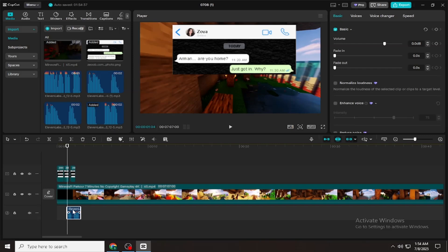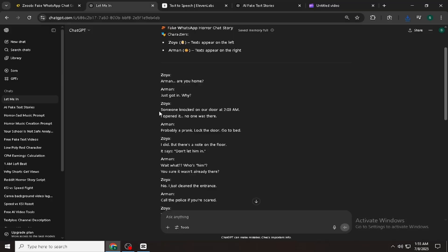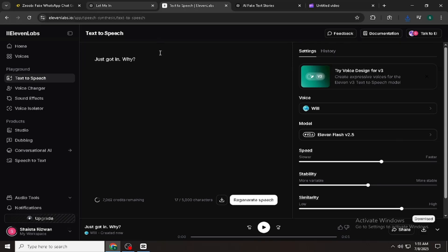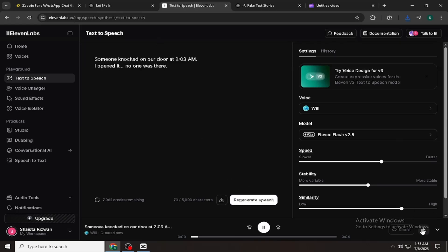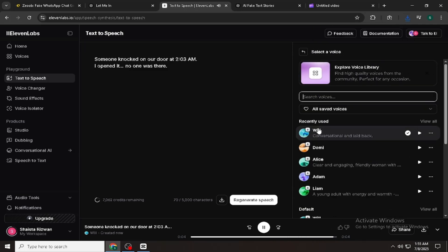Now I'm just setting up the audio and syncing it with the messages. Once that's done, I'll show you the full final video. But before that, make sure to hit the like button and subscribe to my channel if you're enjoying this tutorial. It really motivates me to keep making videos like this for you.